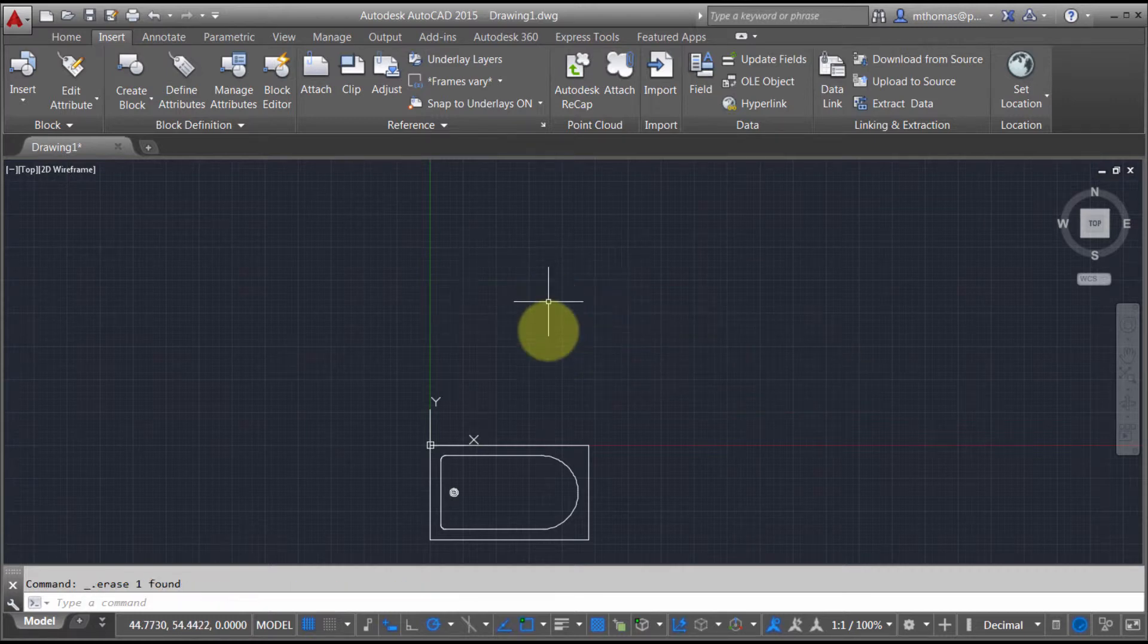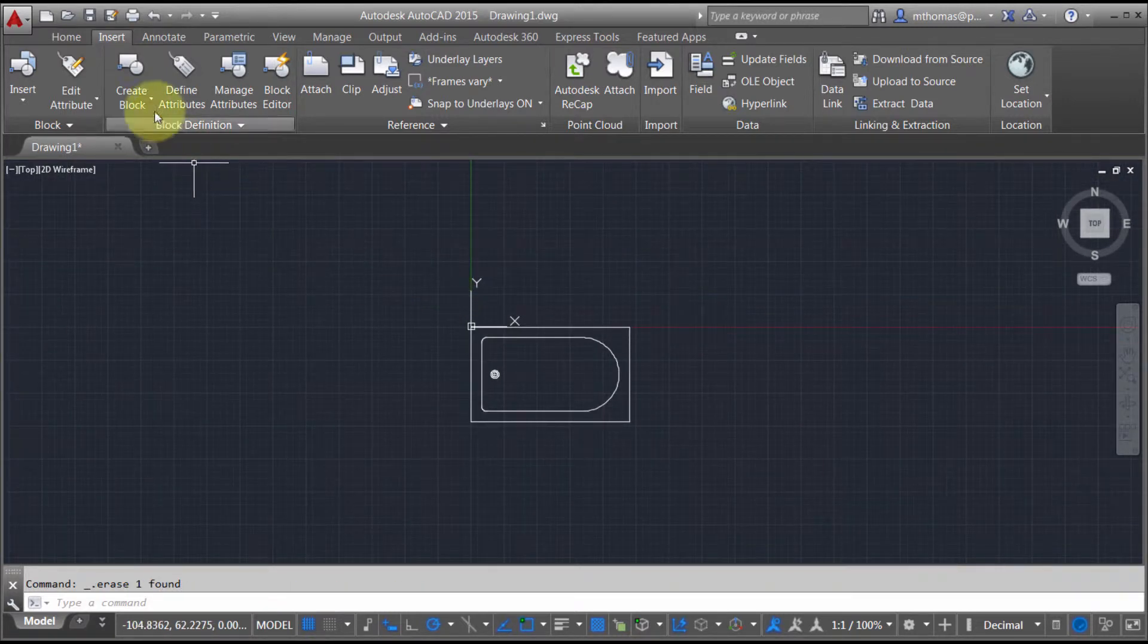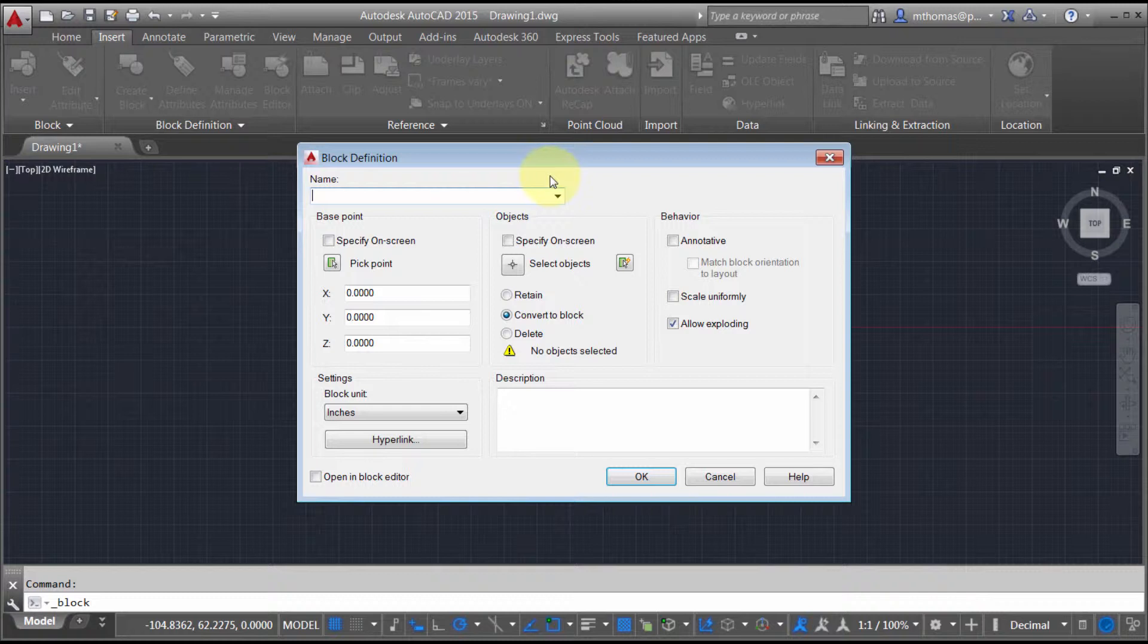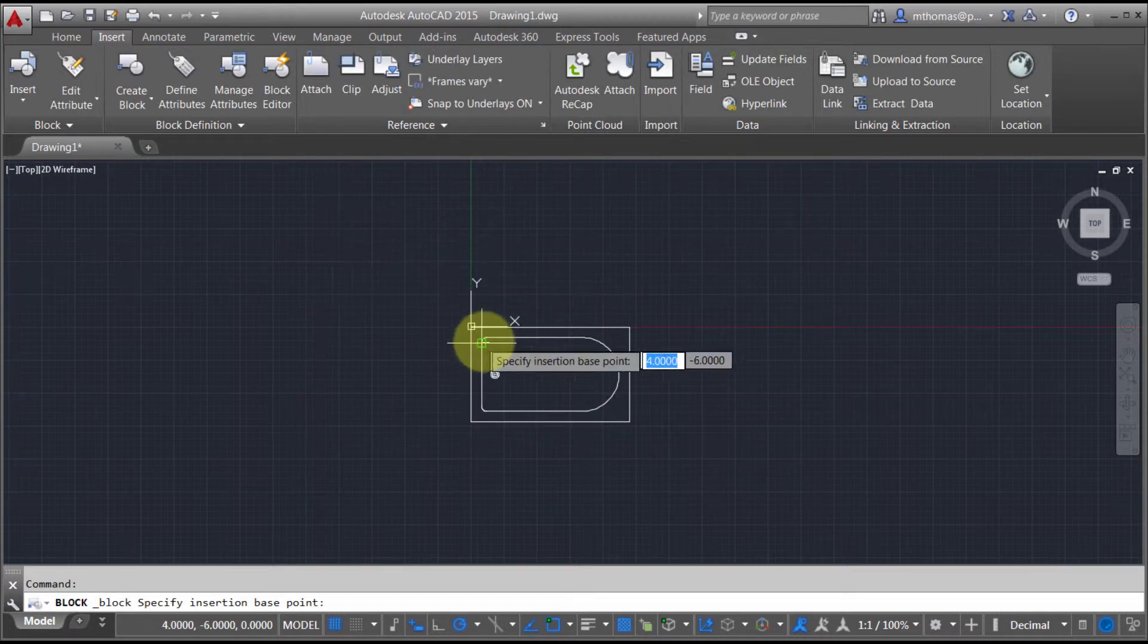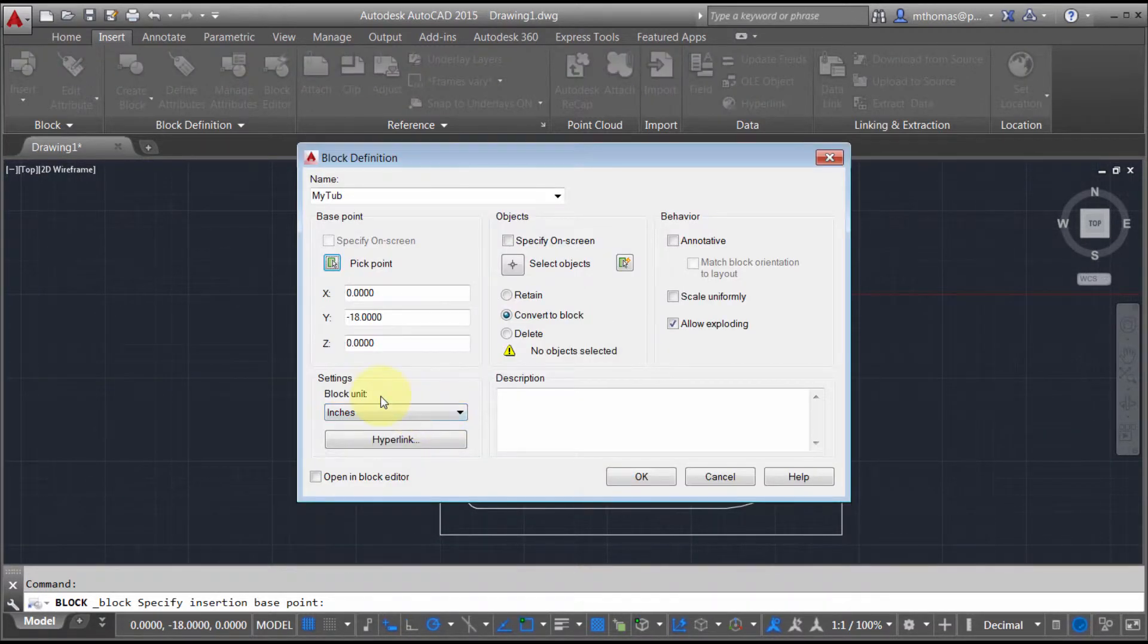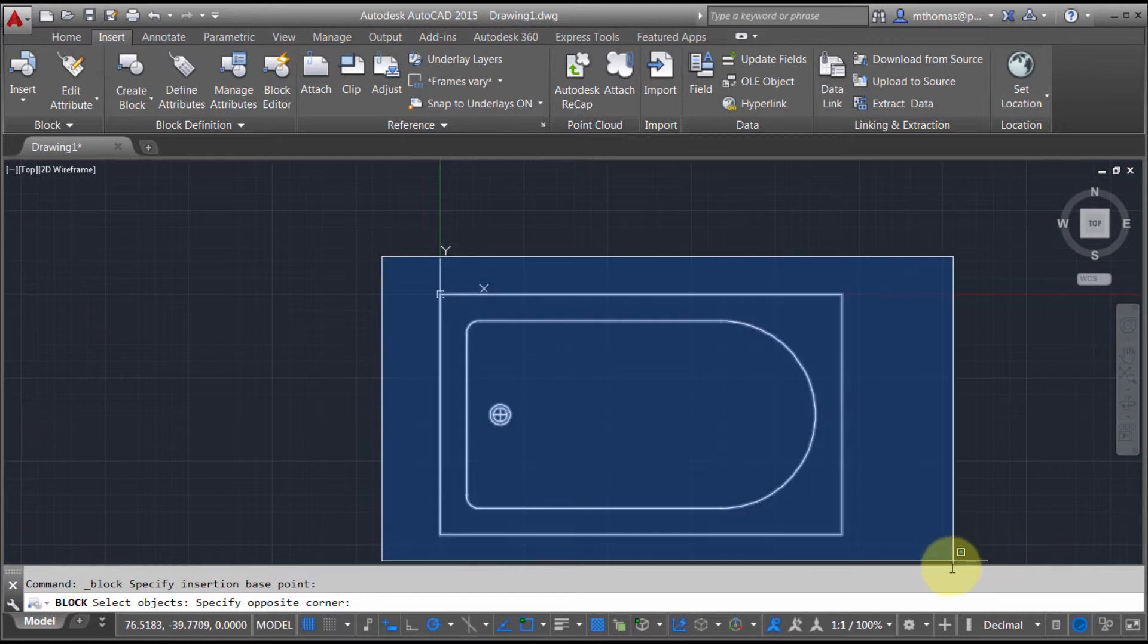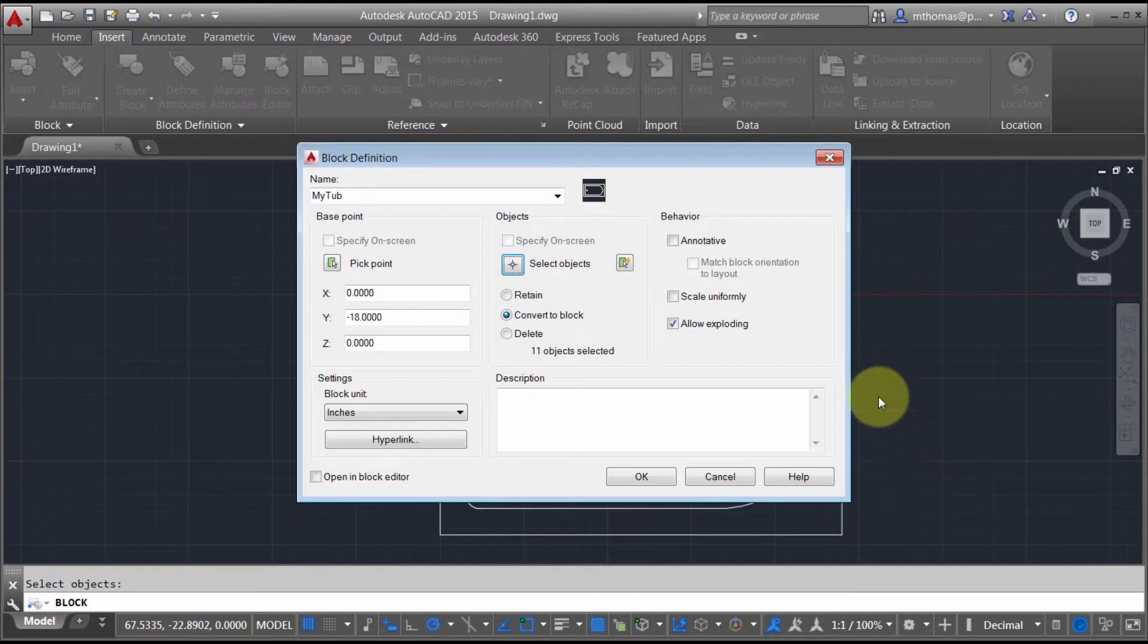The other approach is to actually use the regular create block function. Using the regular block function, let's call this my tub. I'm going to pick my insertion point, the midpoint along the back there, and select my object. Really no different than a regular block.